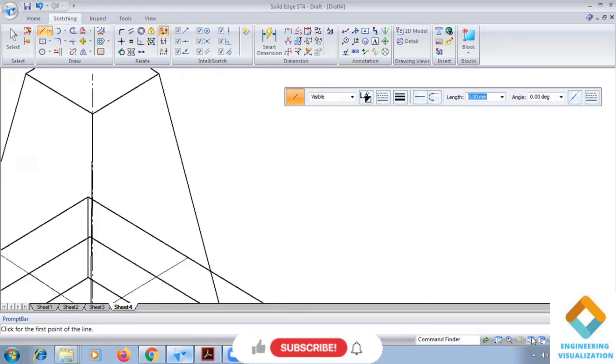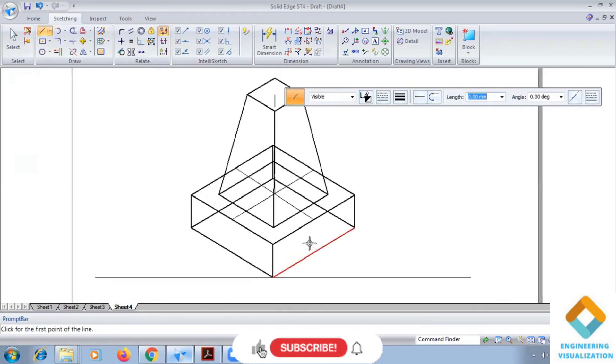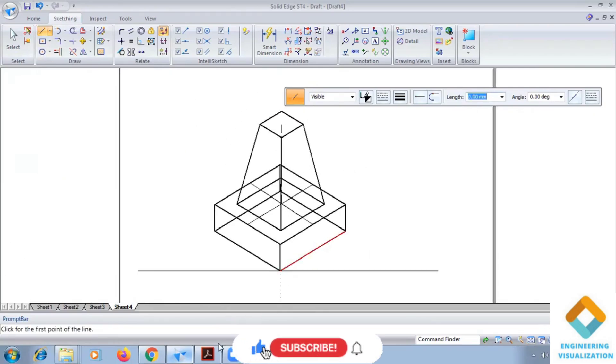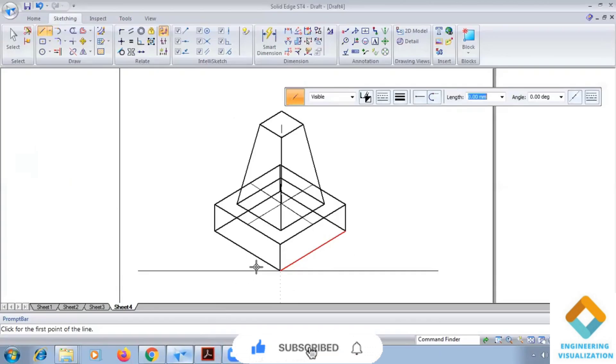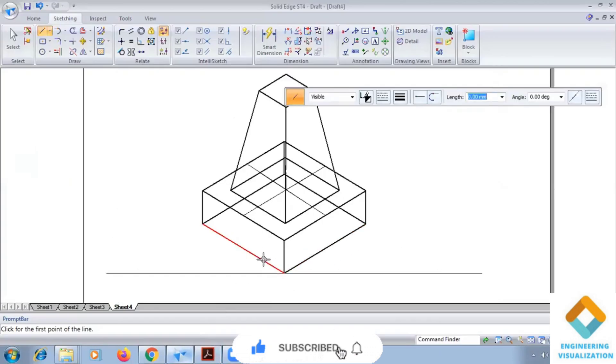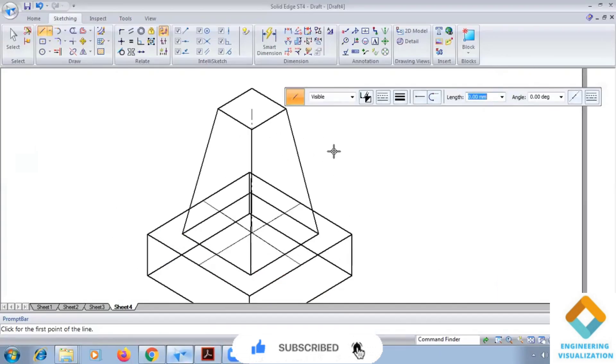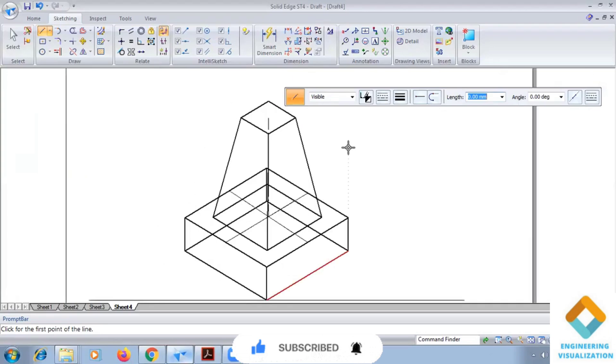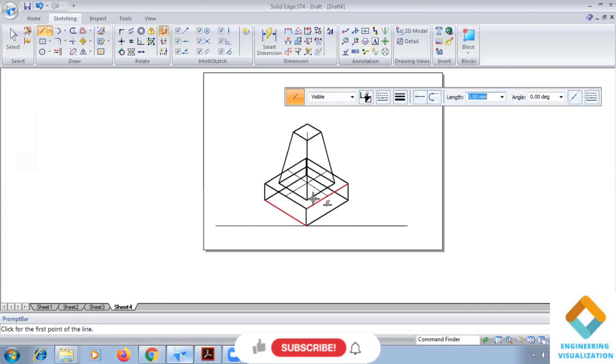So this completes the problem. You can see we want to make it as it is here like that also we can do or we can leave it. Okay, so this completes the problem, second problem. Okay, and we need to convert this into the isometric projection.